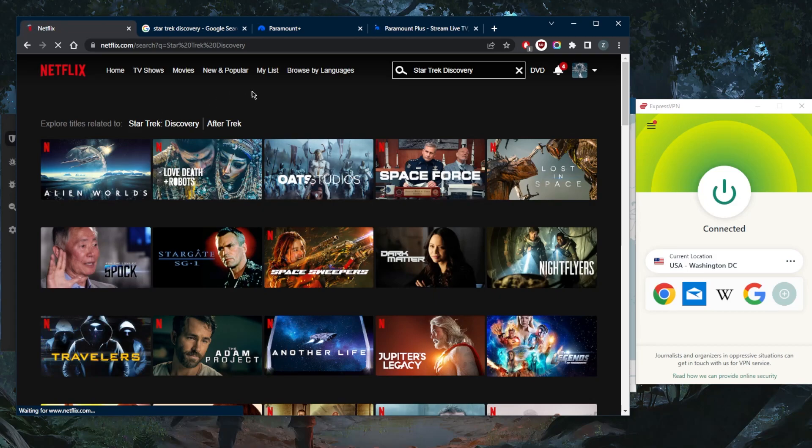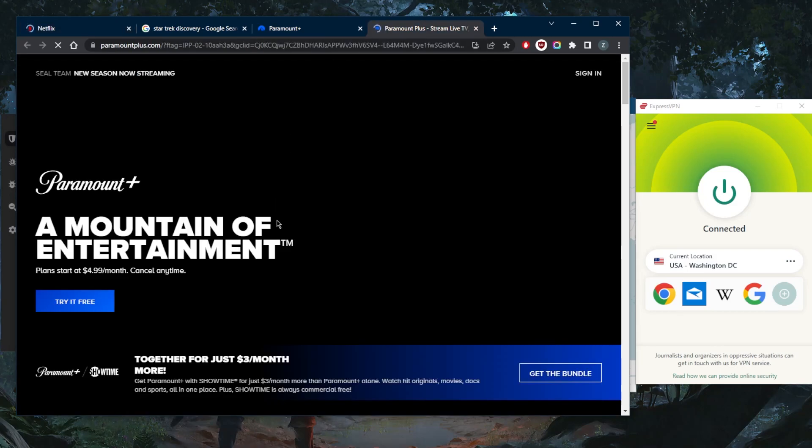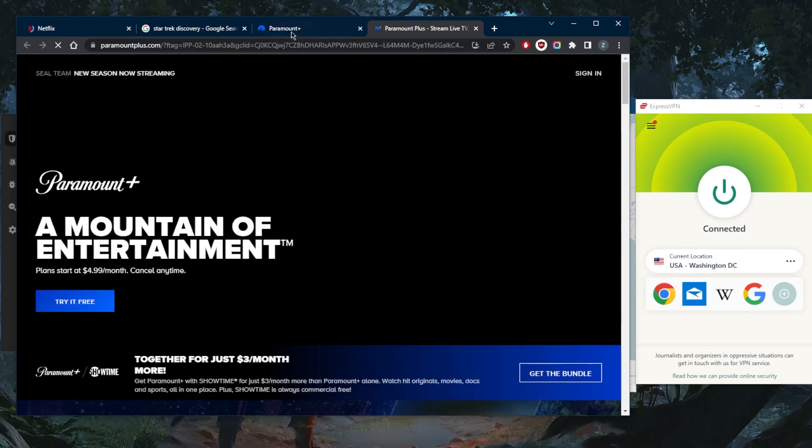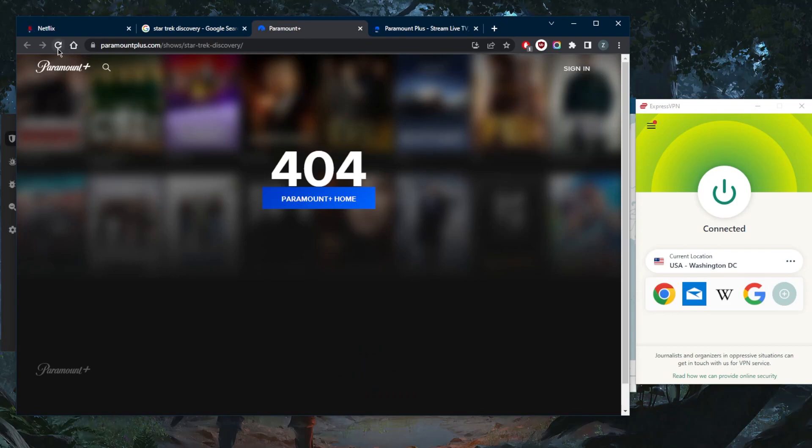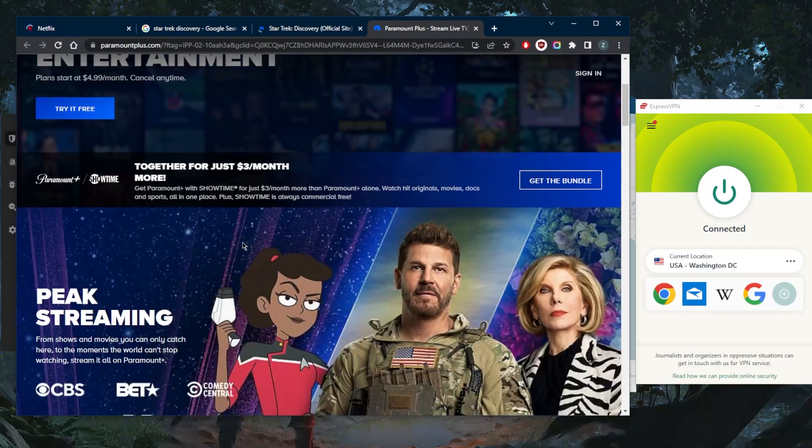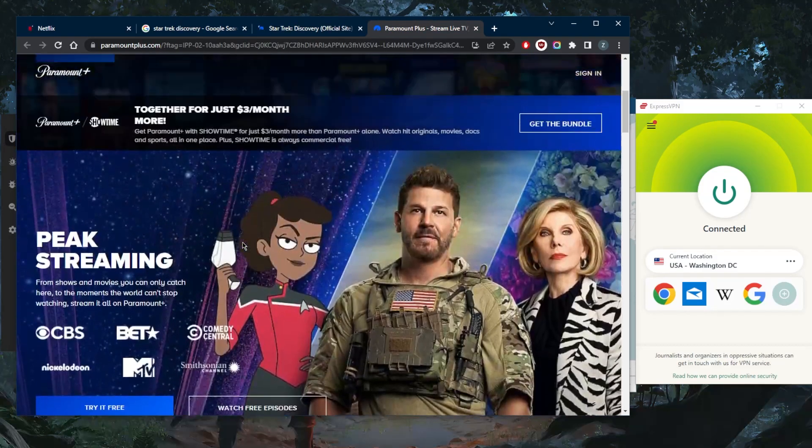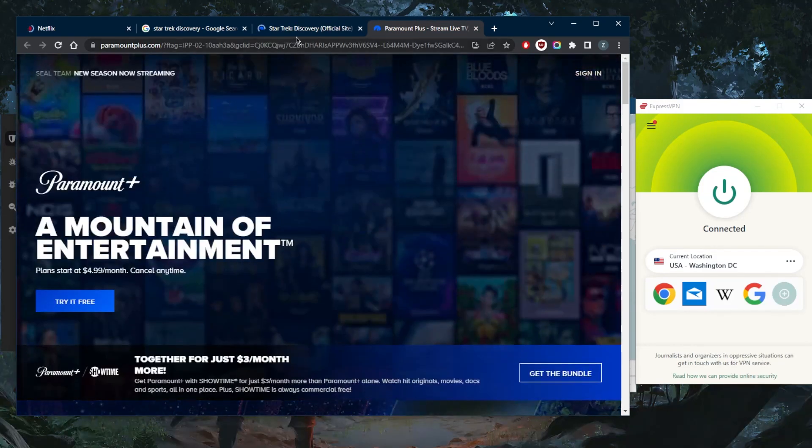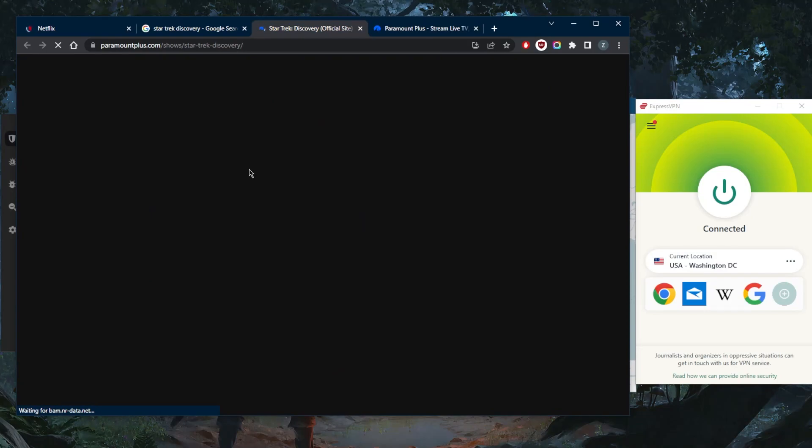I was able to find it on the UK library instead, but again, Paramount Plus is now available to me. Let's refresh this one as well. I was trying to look up Star Trek Discovery, and now I have access to Paramount Plus as if I'm in the United States myself.